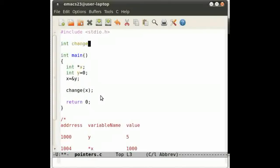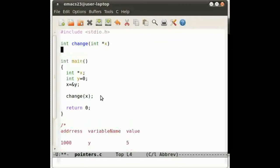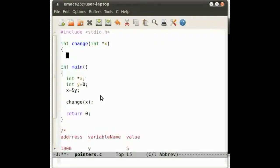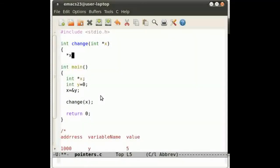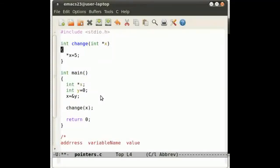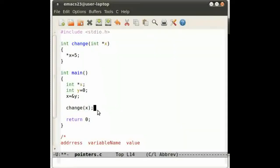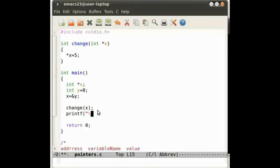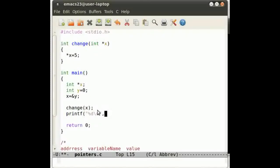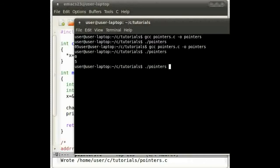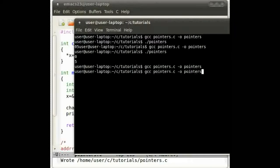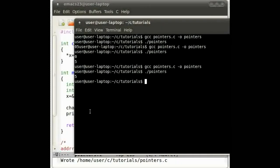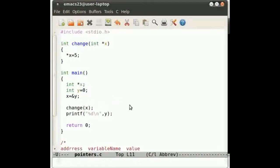So we have int pointer x in change, and it's a pointer. All we have to do is star x equals 5. And to prove it works, we'll print it off, y. We'll save that, run it, and it works fine.